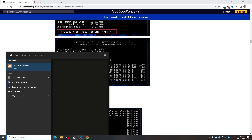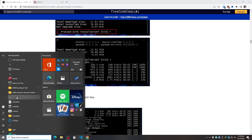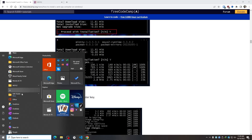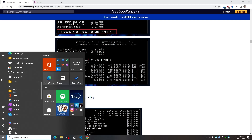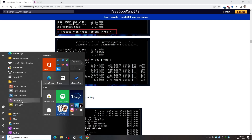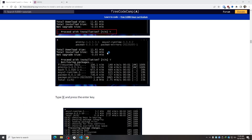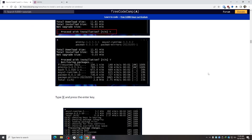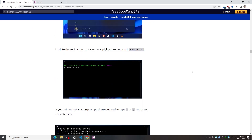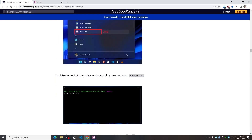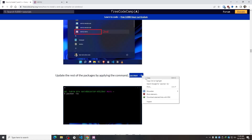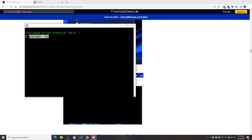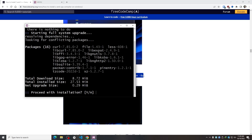We need to open the shell again. The best way is to open the MSYS2 folder and click the MSYS2 shortcut to reopen the shell. Then I need to apply the next command: `pacman -Su`. I'll copy and paste this command, press Enter, type Y, and press Enter again.